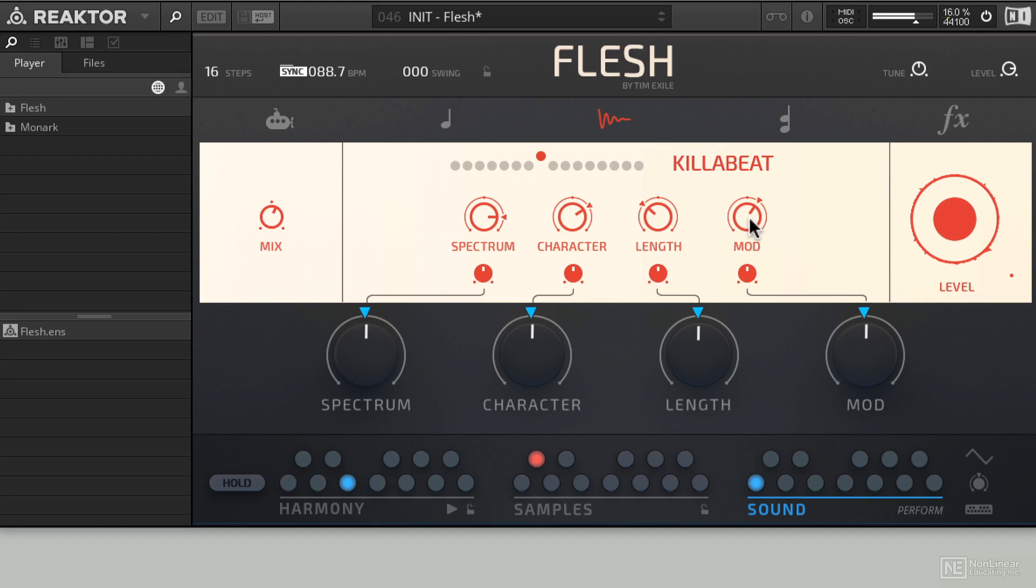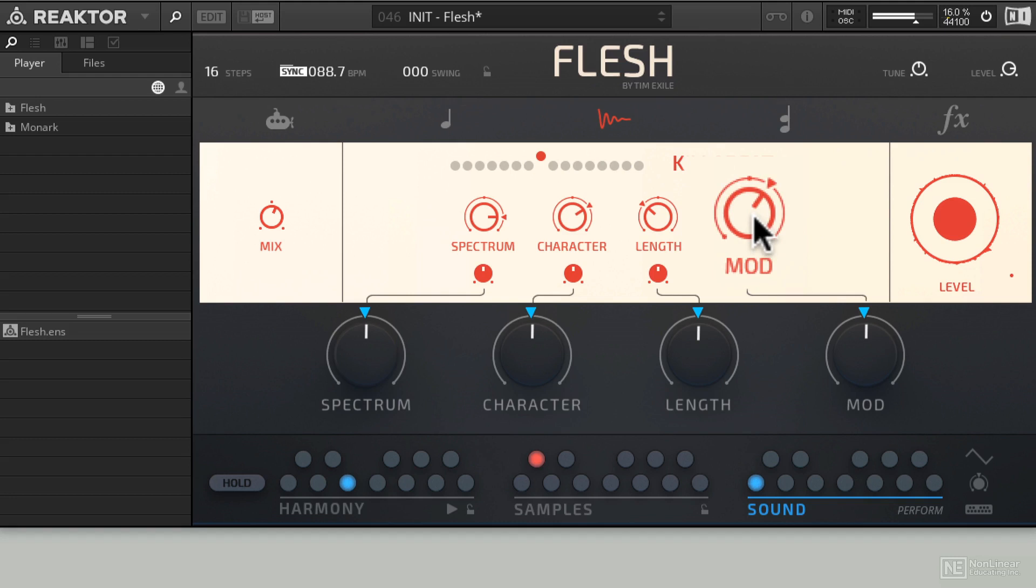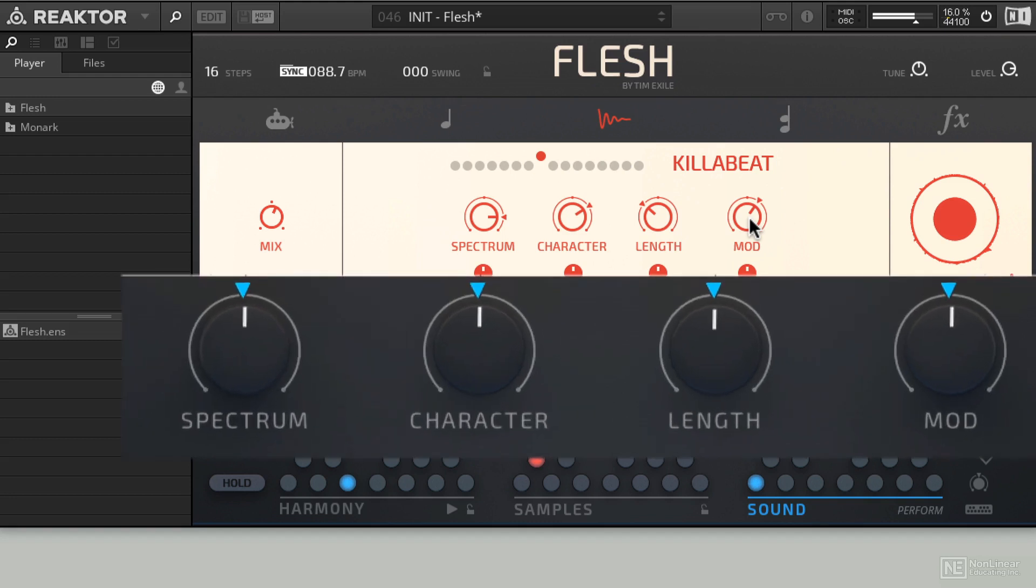All right, so we know how to add in a new sample loop into our Flesh session or Flesh preset, however you prefer to look at it. And we also know a little bit more about the sample player. In the next tutorial, I'm going to explain a little bit more about what this mod knob does right here. We're going to drop in some more sample loops, and we're also going to start getting into how the giant macro knobs here at the bottom interplay with the rest of Flesh.